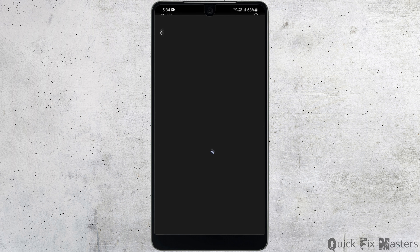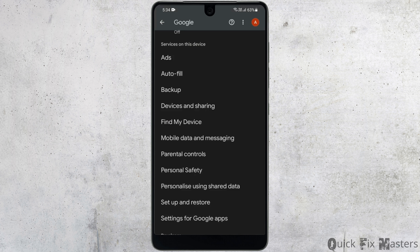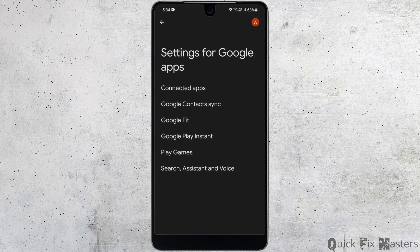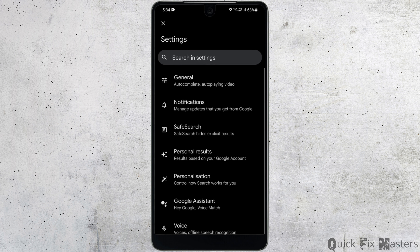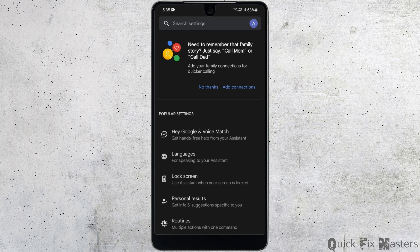You want to set this to 'Allow only while using the app.' Then come back to your settings and this time head to Google. If you scroll down, you'll be able to see Settings for Google Apps. Now head to Search, Assistants and Voice.